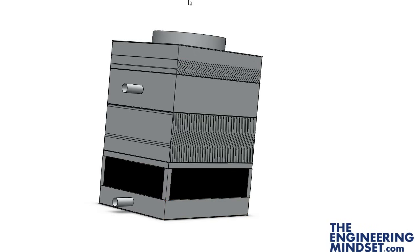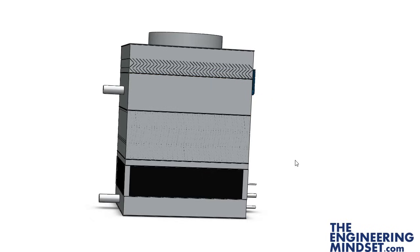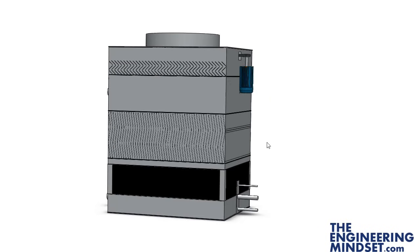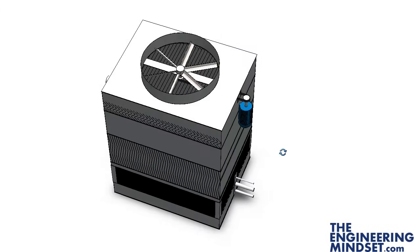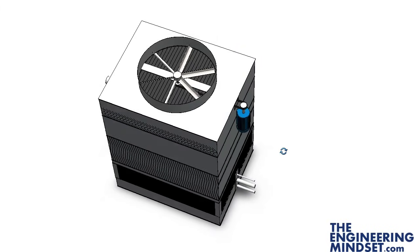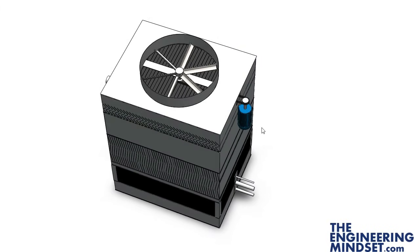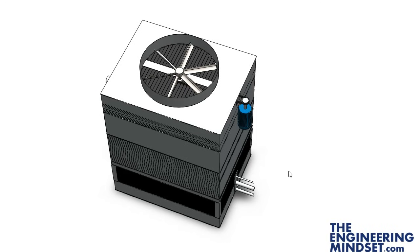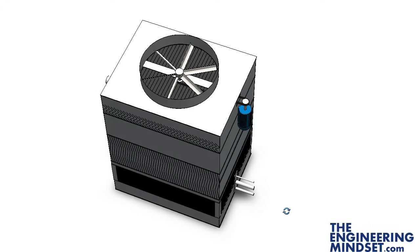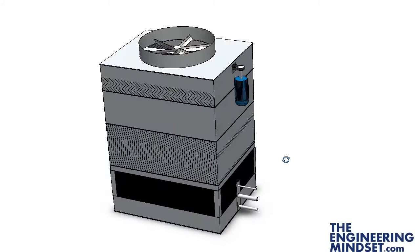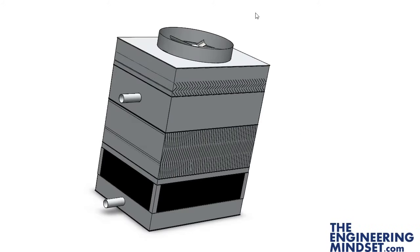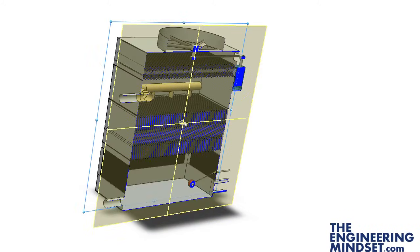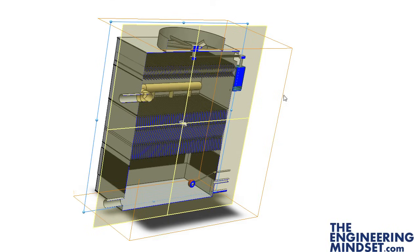So the air comes in into this point here and then makes its way up and gets pulled out of the cooling tower at the top here. On the outside we've got a motor here, and on this example I've just made a simple belt drive system which pulls that fan. But the motor could be mounted inside or it could be on a gear ratio or something like this. We're just keeping it very simple on this one.